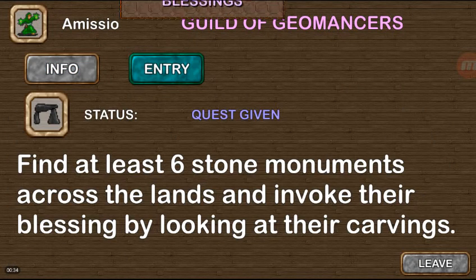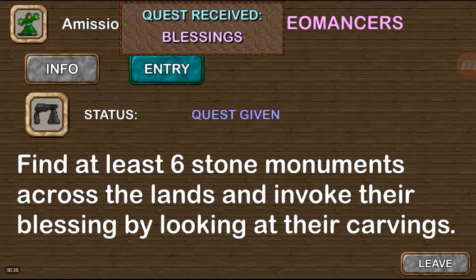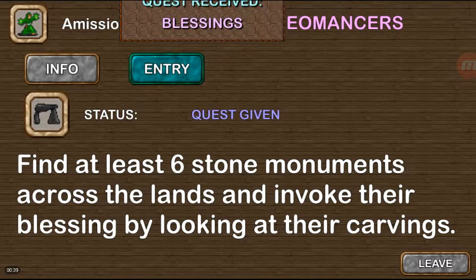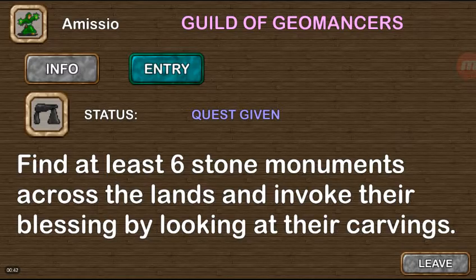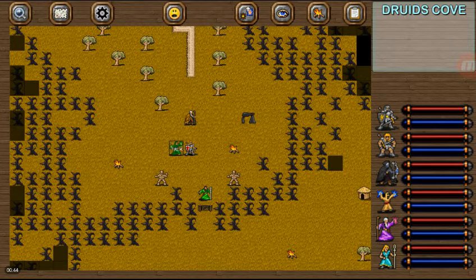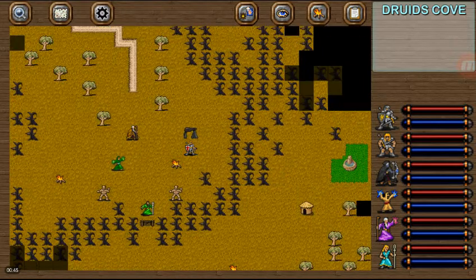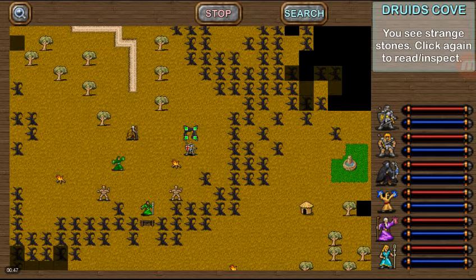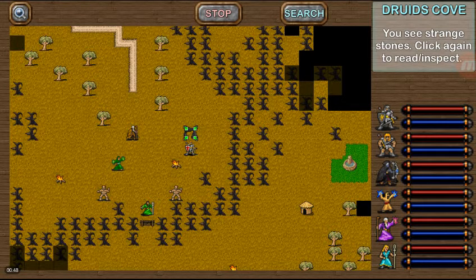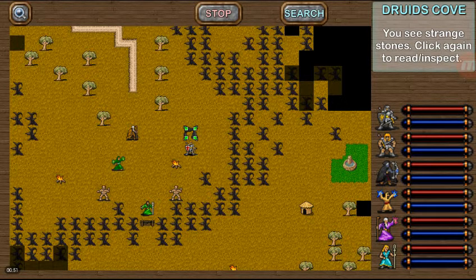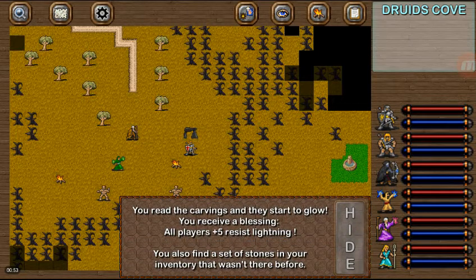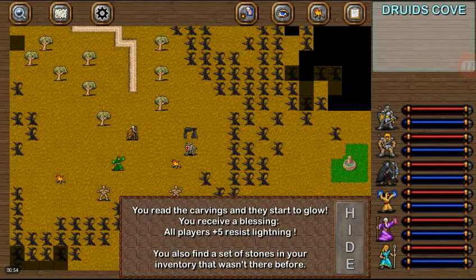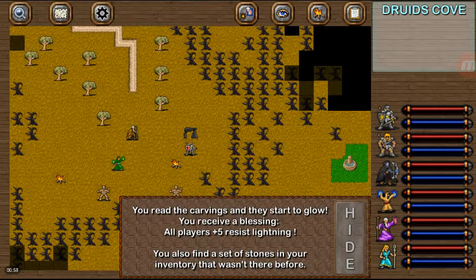We'll go ahead and pick that entry. We need to find at least six of the stone monuments across the lands and invoke their blessings by looking at their carvings. Now what he means by that is we have one right here. We simply search for it. It will automatically highlight if we are near it and click search. Now you read the carvings and they start to glow. We receive a blessing.